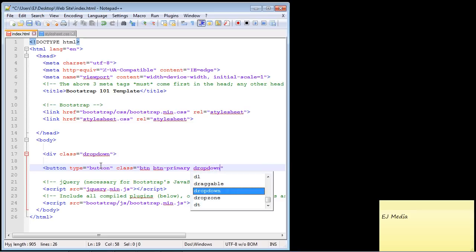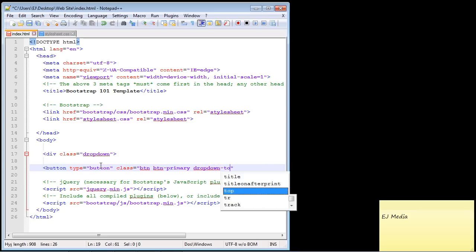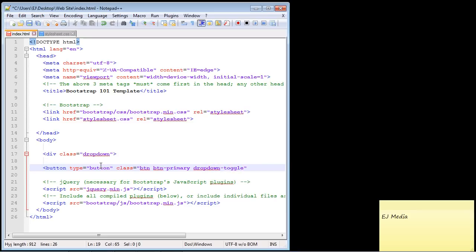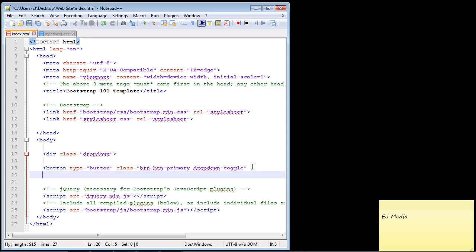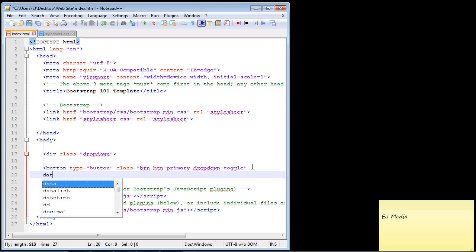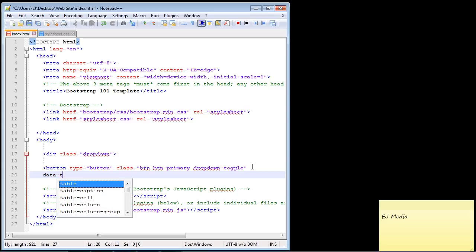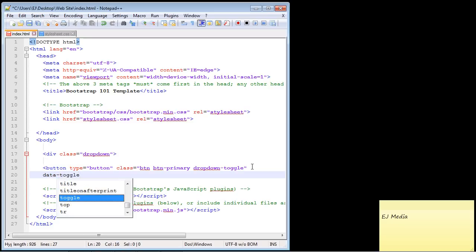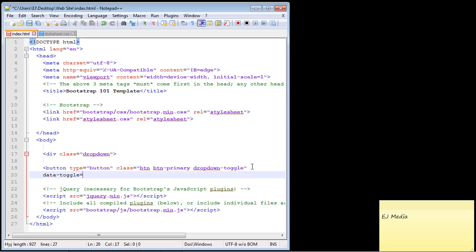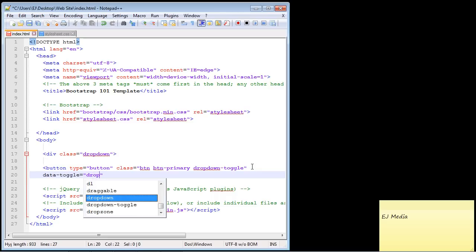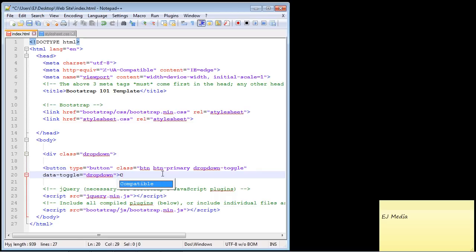The next class we need to specify is the dropdown-toggle class, so you just add dropdown-toggle right here. Then we need to specify another attribute called data-toggle and set this to dropdown.